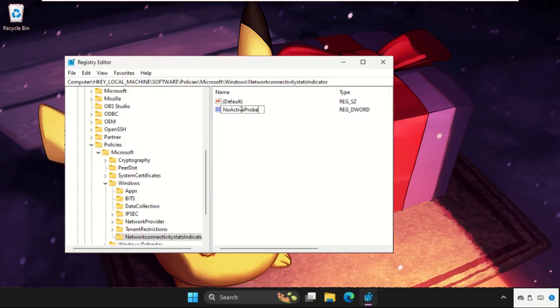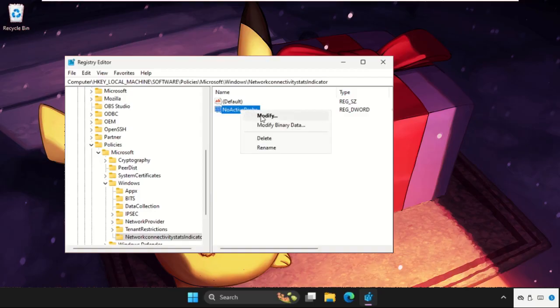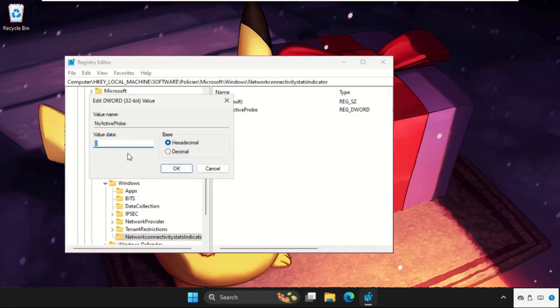and hit Enter. Right-click on it, select Modify, and change the value data to 1. Then click OK.